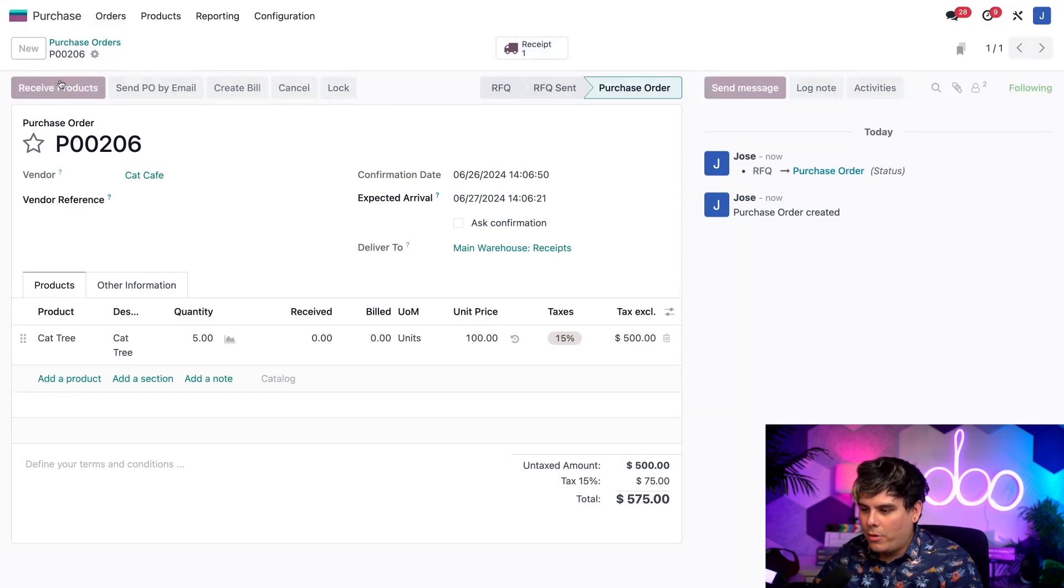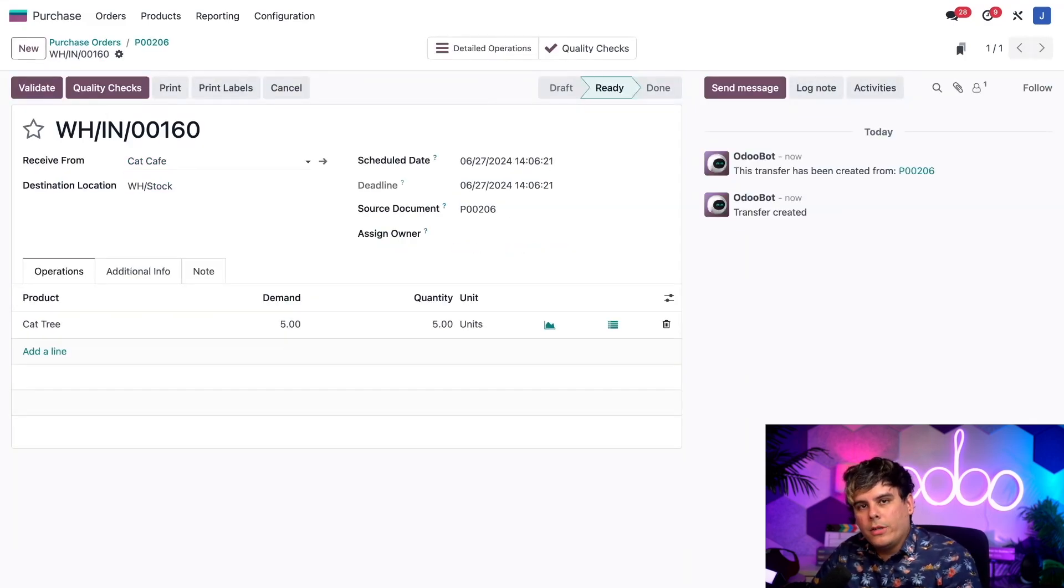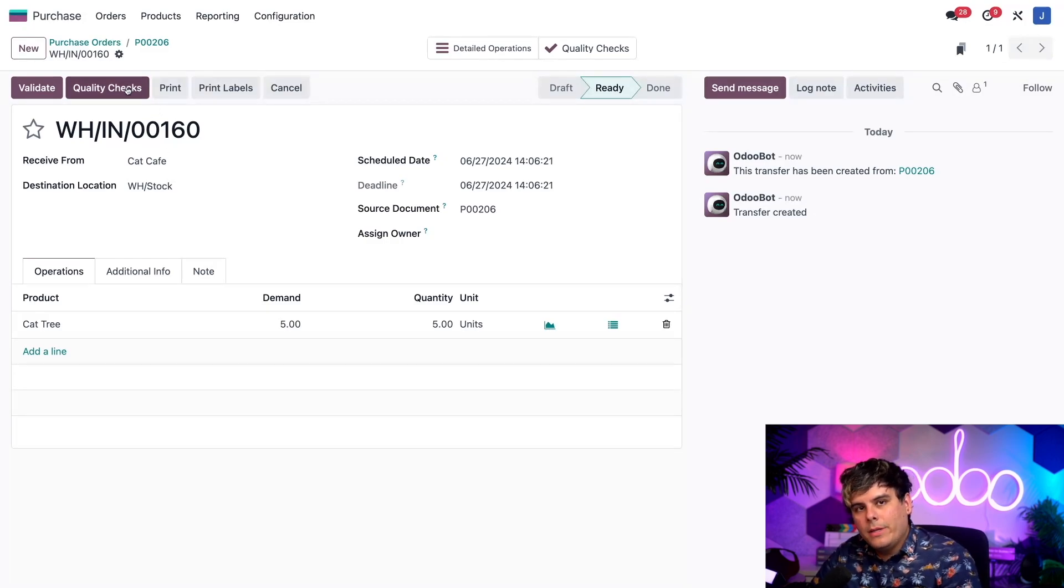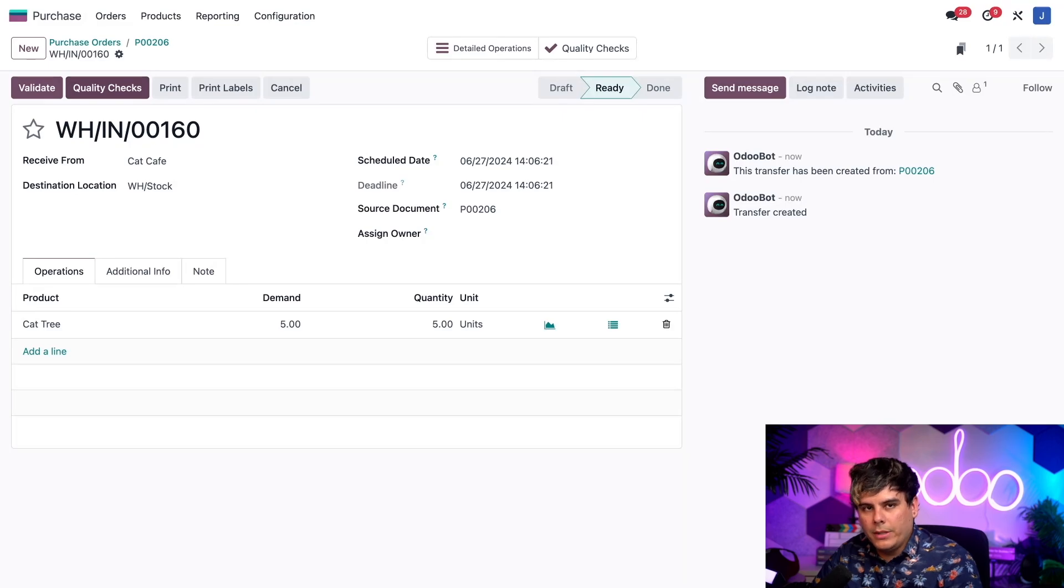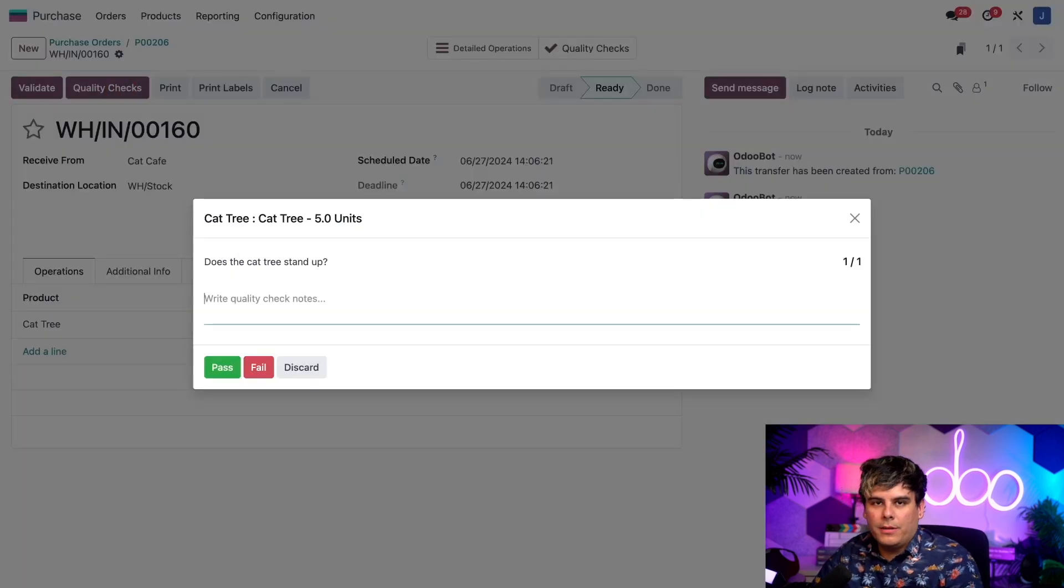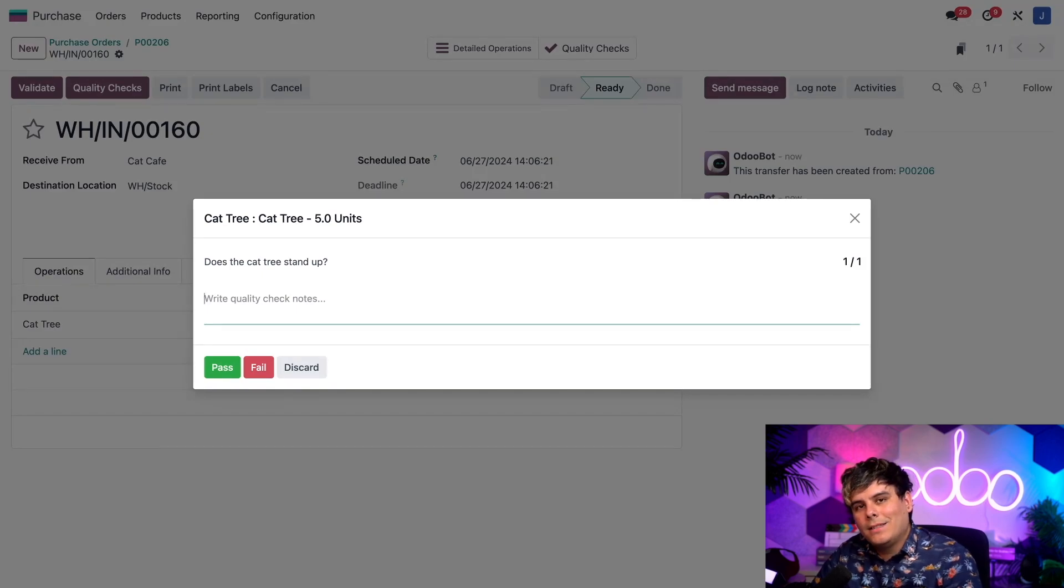Let's receive our products. On the receipt form, we see a purple quality checks button right there. This means that this order has one or more quality checks that need to be completed. If I click on the quality checks button, a pop-up window appears from which we can process the check. In this case, the check is asking us if does the cat tree stand up?